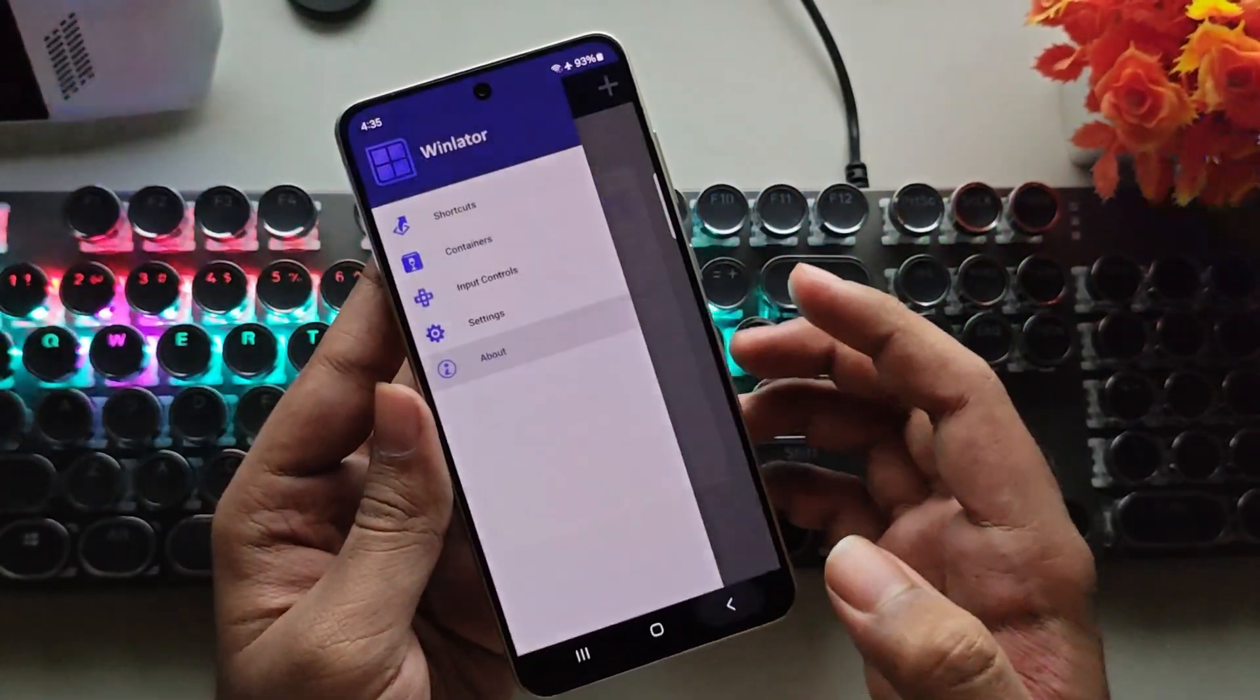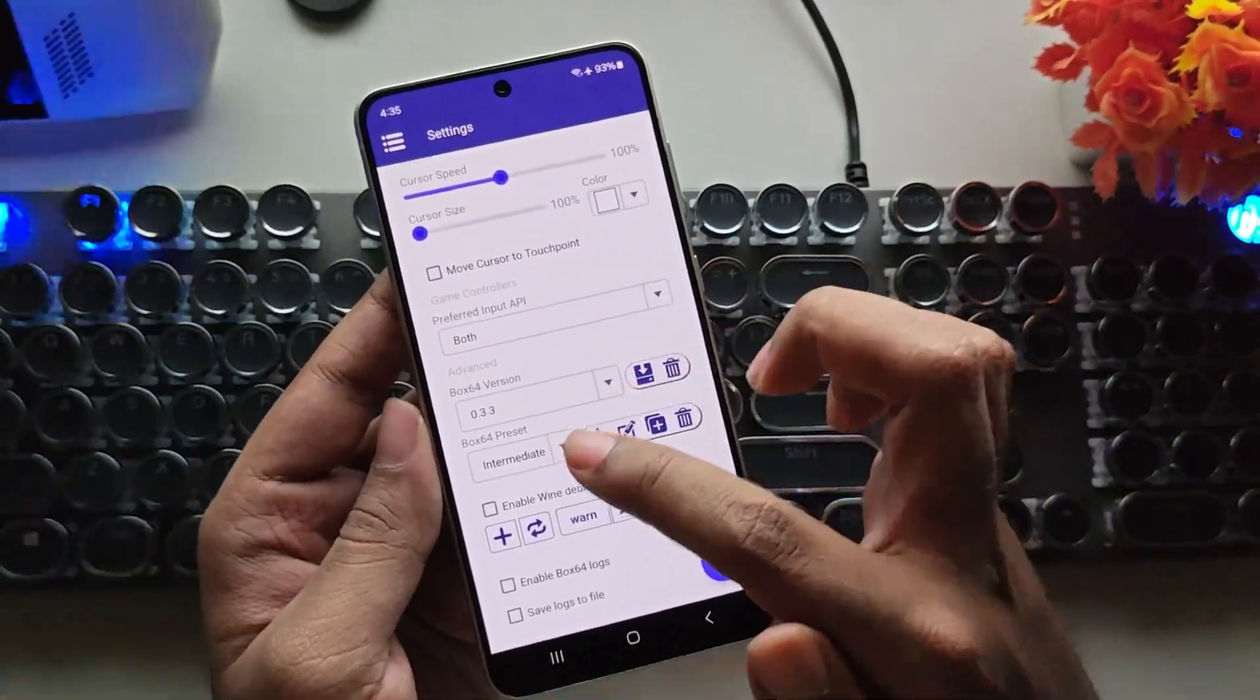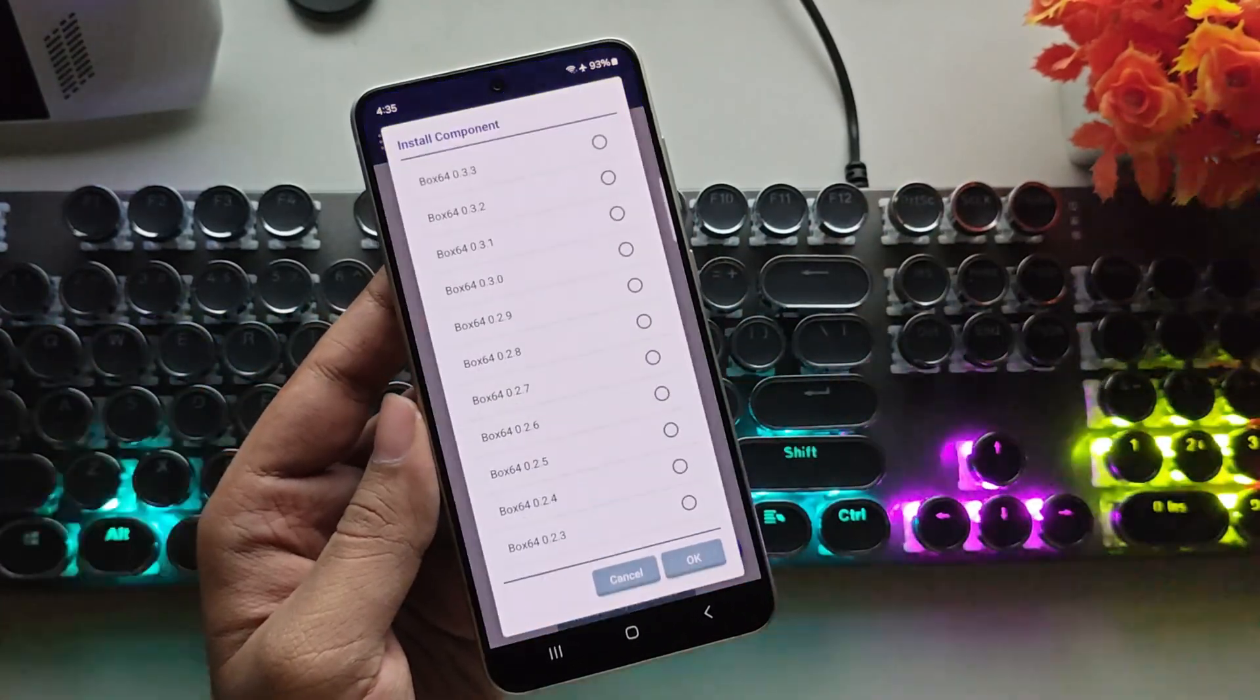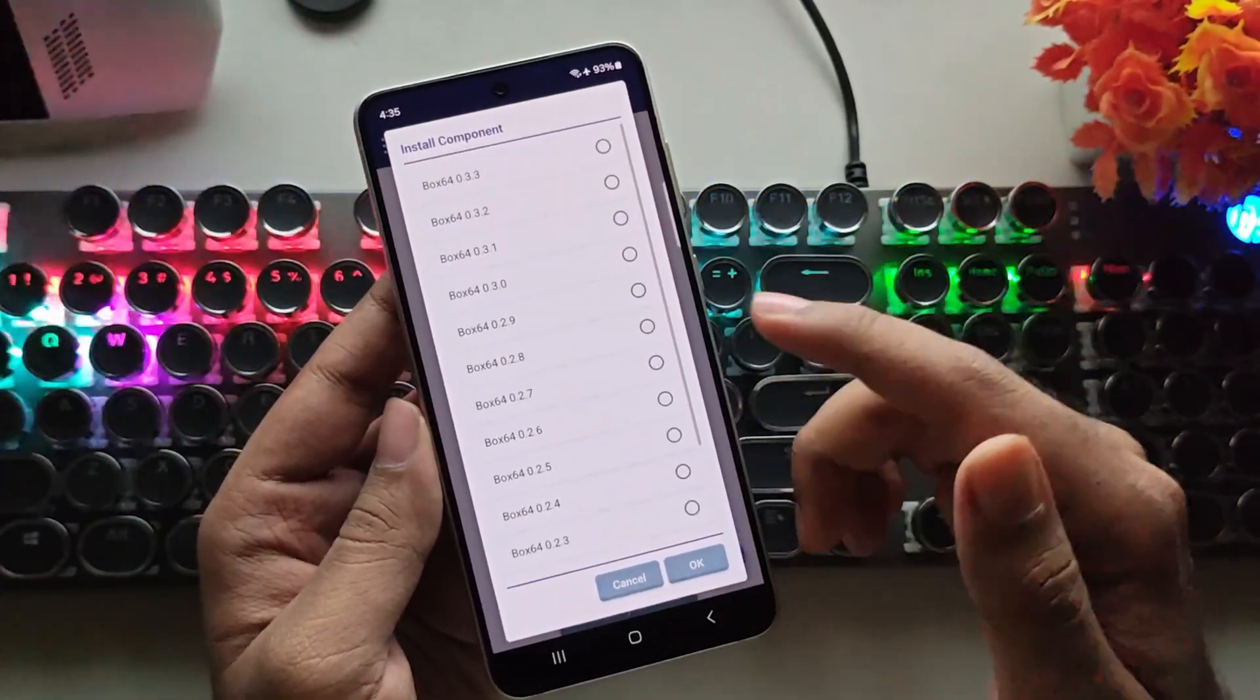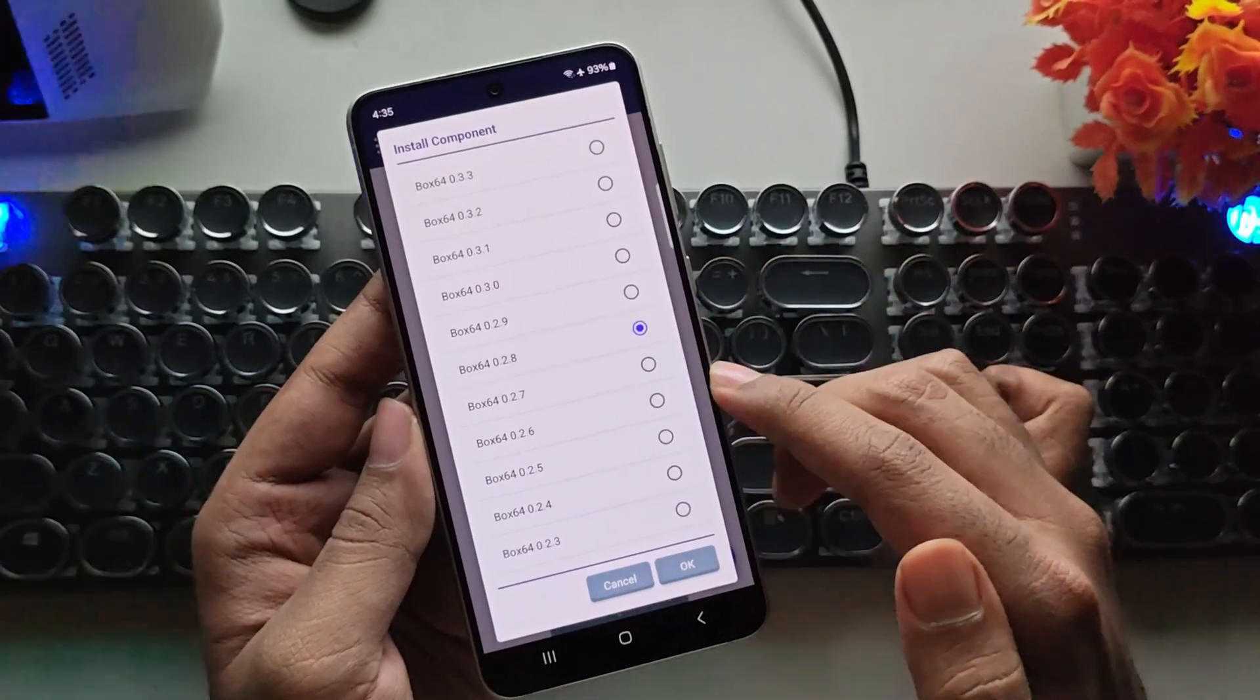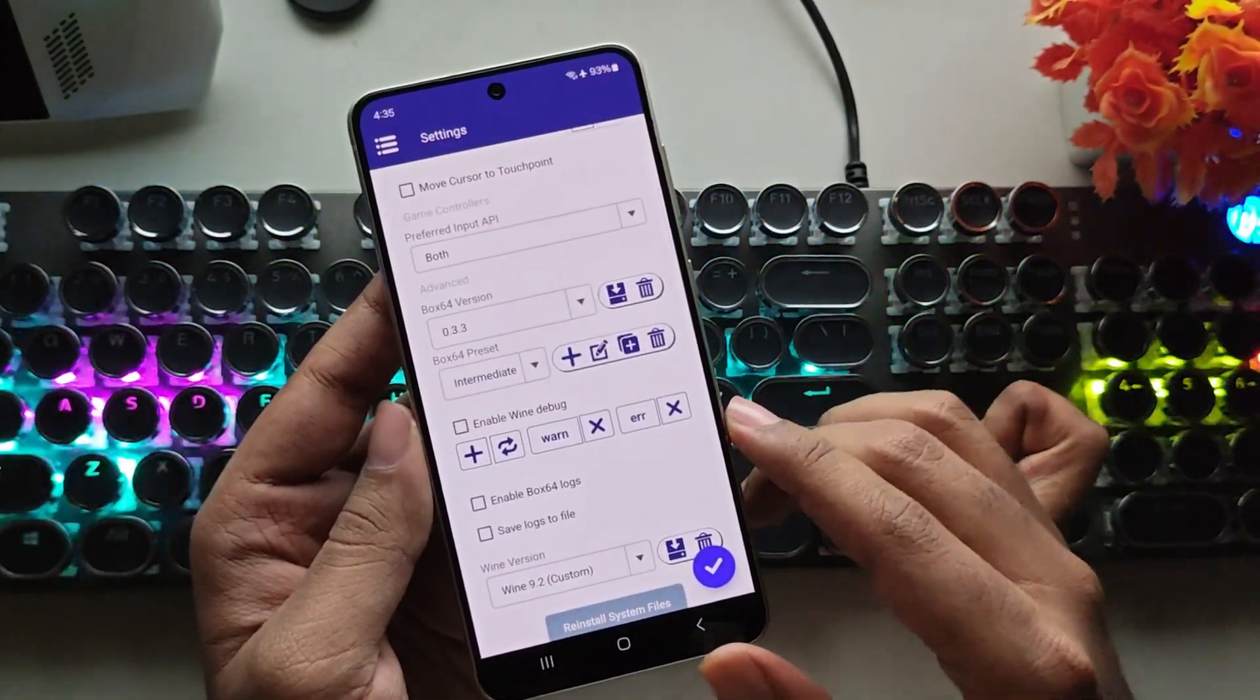Next, let's head over to settings. Set the Box64 version. Currently, 0.3.3 is the latest. You can install various versions of Box64. For example, I'll choose 0.2.8. I'll install this version.